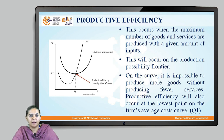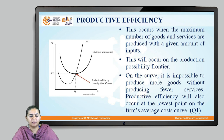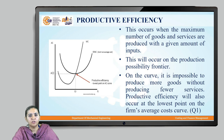This occurs when the maximum number of goods and services are produced with a given amount of inputs. Productive efficiency is measured on the production possibility frontier. A company is productively efficient when it is able to produce the required output in terms of goods and services with the available resources. From the graph, it is impossible to produce more goods without producing fewer services. The productive efficiency occurs at the lowest point on the firm's average cost, depicted by Q1.